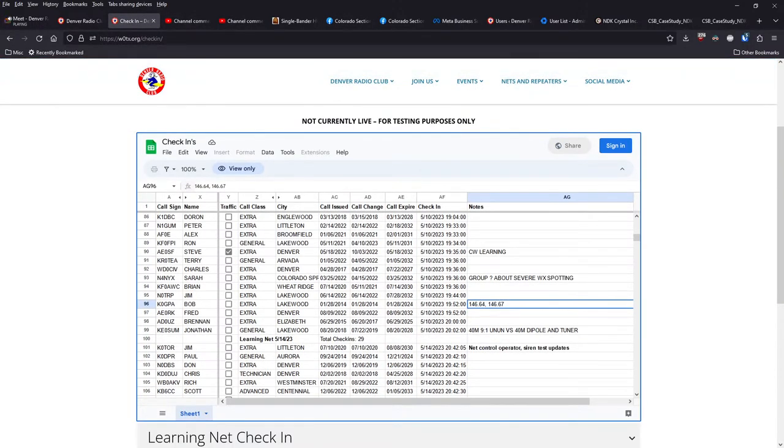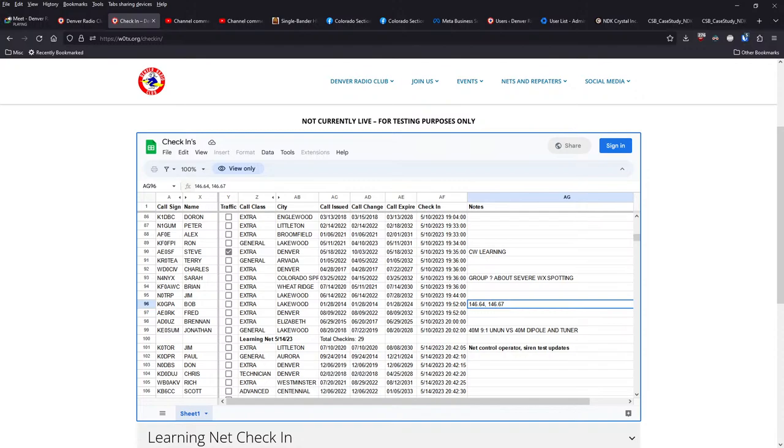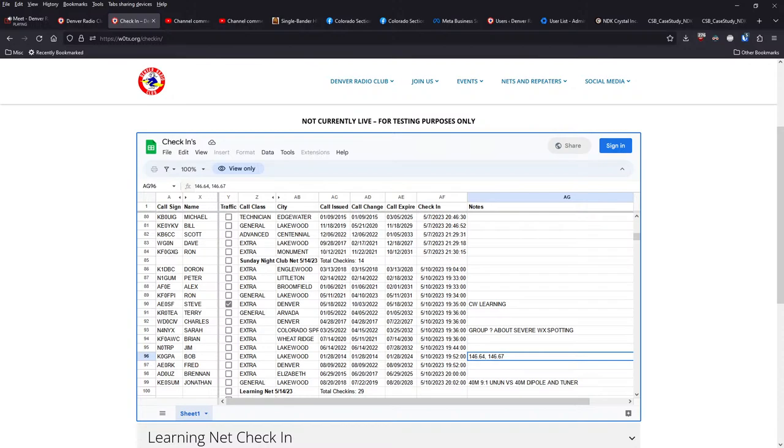Jonathan was asking about the differences of using a 9-to-1 Unun versus a dipole and a tuner for a 40 meter antenna. I think someone gave him some follow up on that.